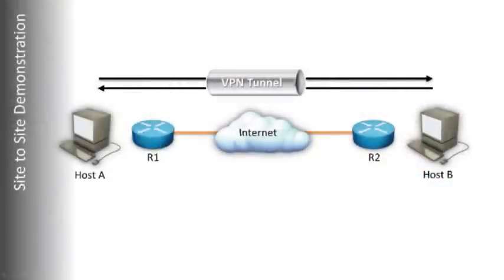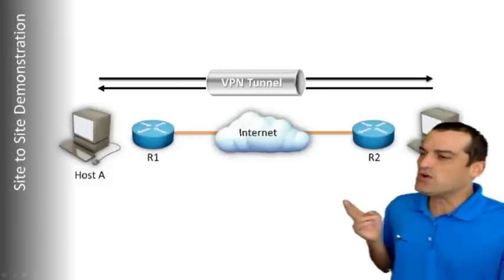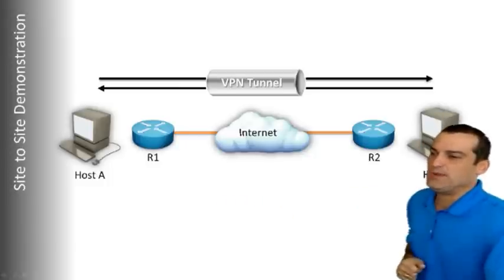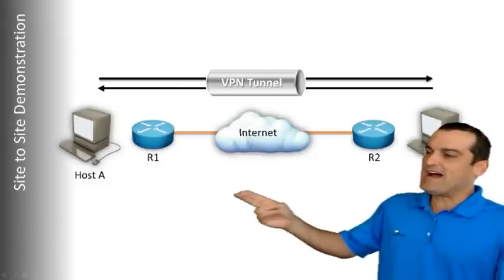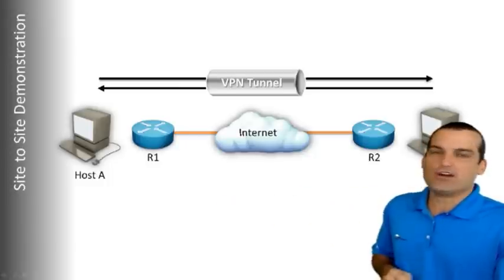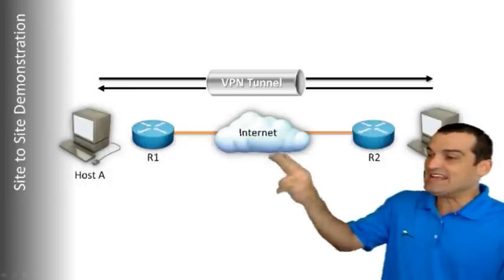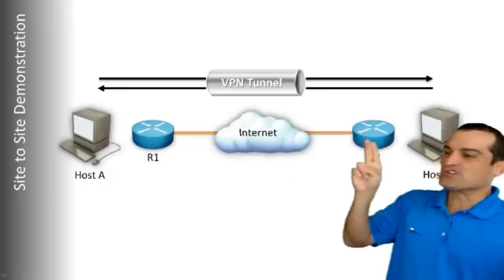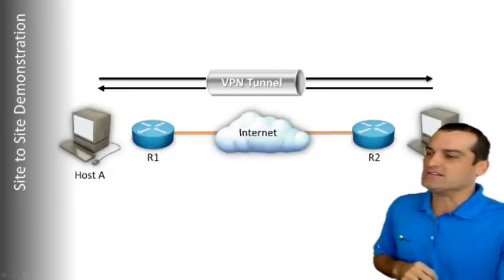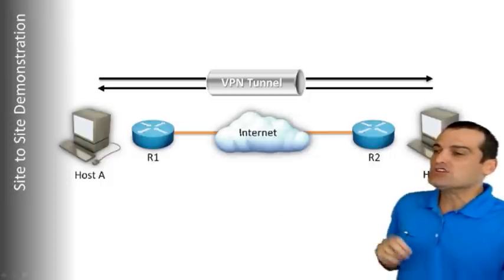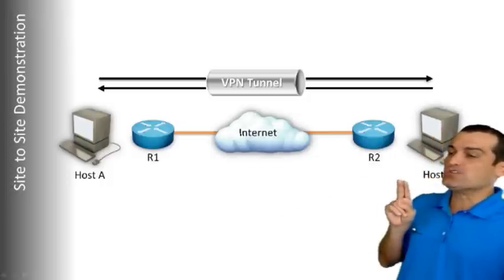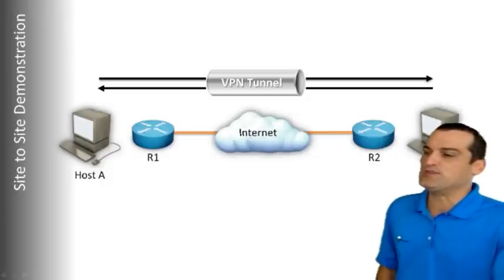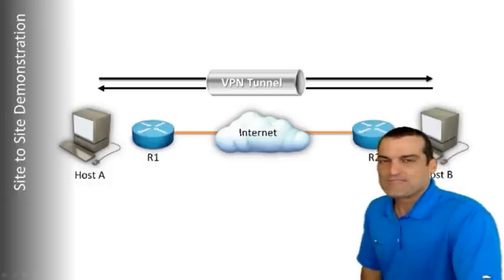So when we talk about a site-to-site VPN, we're going to talk about a couple of hosts here, host A and host B, which are behind routers R1 and R2. We can pretend that the internet is in the middle, and we're going to create a VPN tunnel between these routers to secure information going between the hosts.